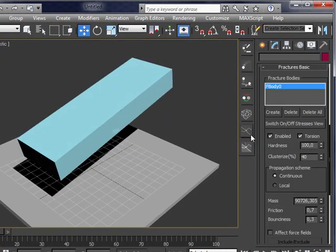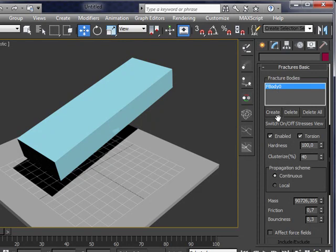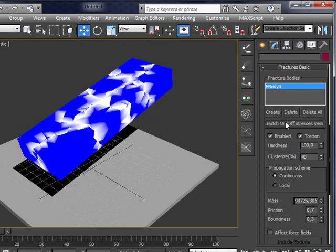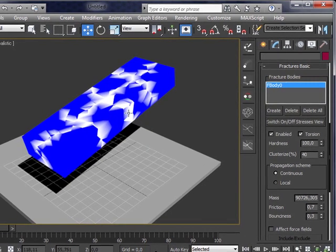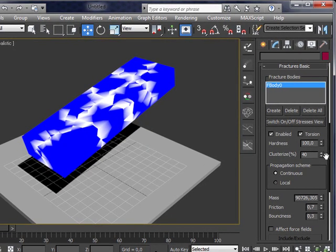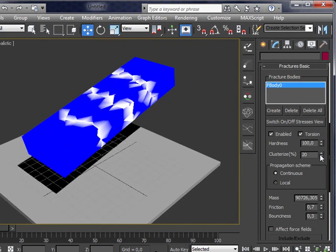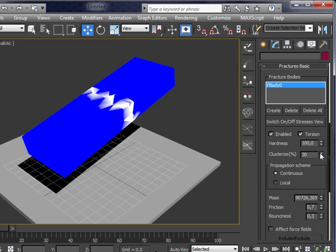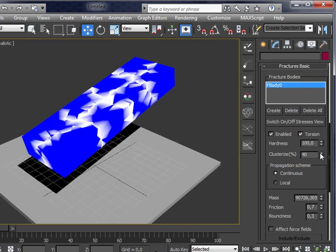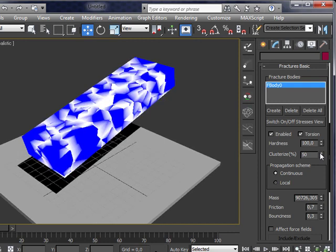How does this work? Well, this is fracture bodies. Switch on the shattered view. You can see white areas and blue areas. White areas means easy to break and blue areas means solid areas.